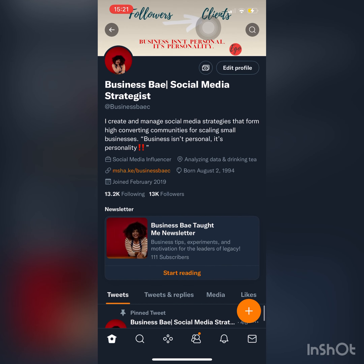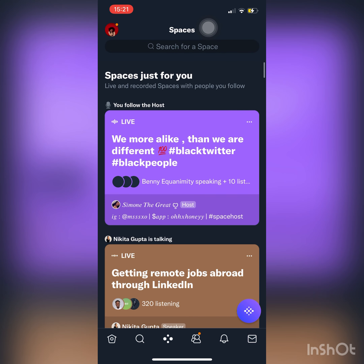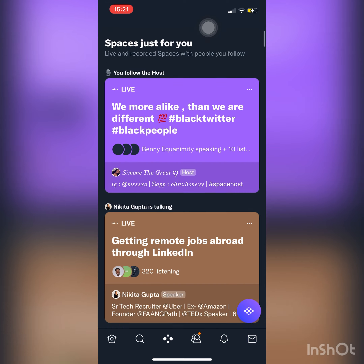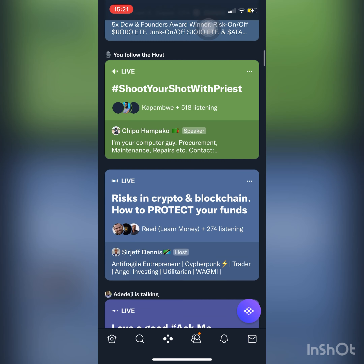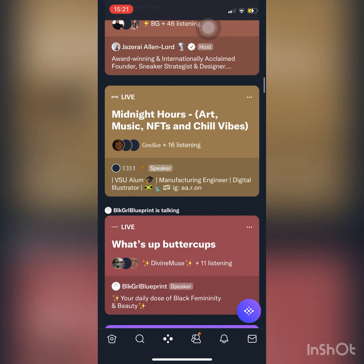Today we're going to talk about spaces. If you look down at the bottom, follow me at BusinessBaseC. You'll see those four circles — we're going to click that and I'm going to show you what it looks like when you're searching for a space, or how you can see the spaces that the people you follow are in. These are all the spaces that are going on.